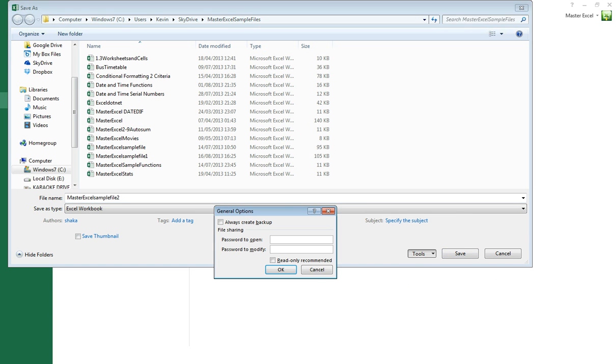Here you'll be given an option for password to open, which allows other users to open your workbook but they can't modify it. So we'll type in a password to open.